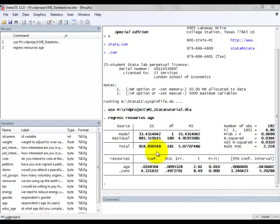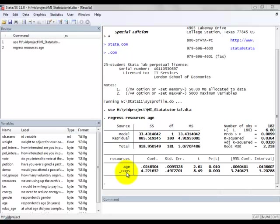So let's now focus on the table down here. What we see is RESOURCES, our response variable, then H, our explanatory variable, and then underscore CONS, which is the constant in our regression equation.